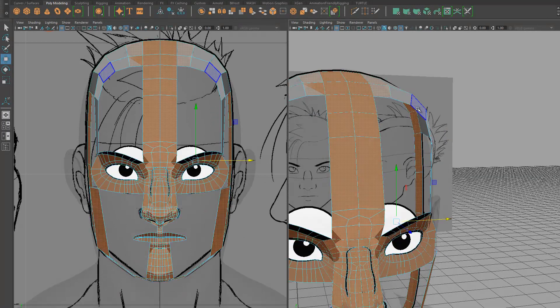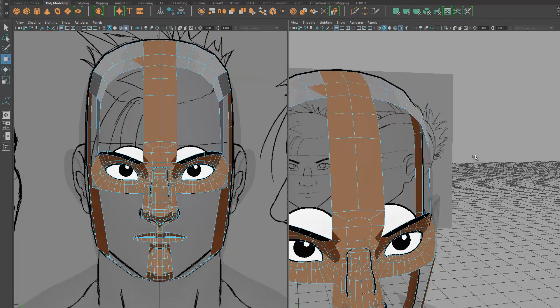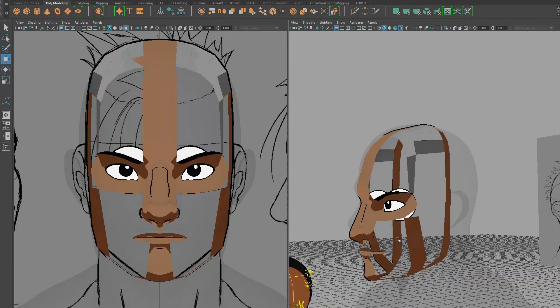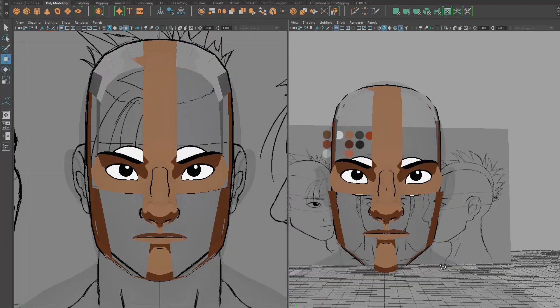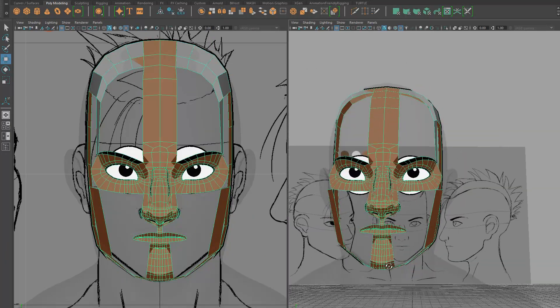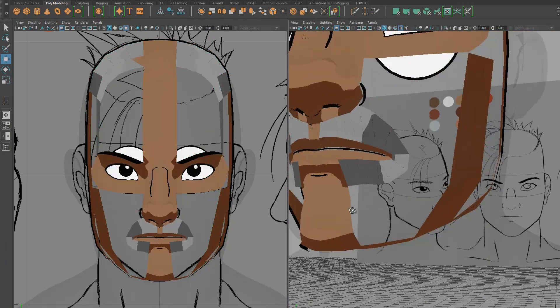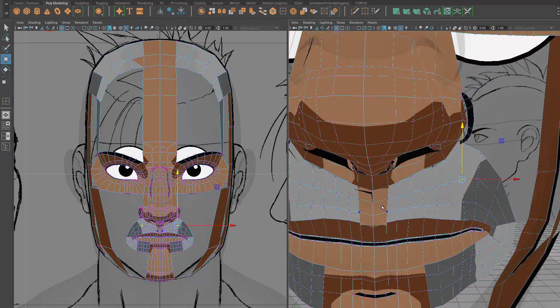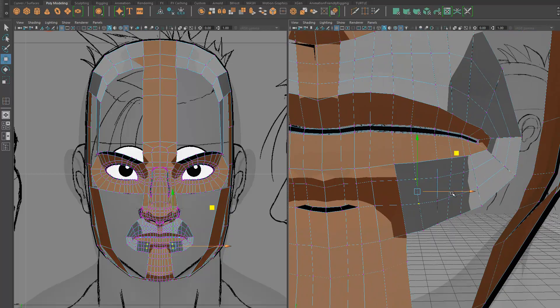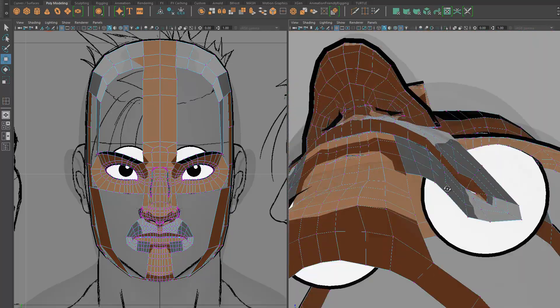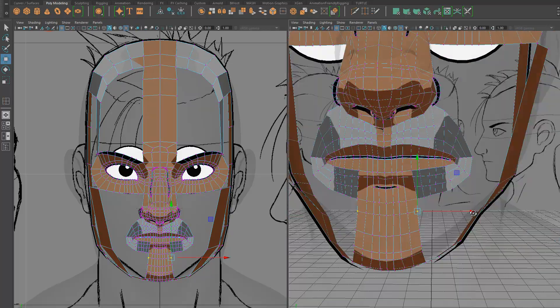Once I have those visual landmarks down, I can map out the rest of the model based on that. I usually try to keep it quad, as well as to have an edge flow, particularly around the brow and eyelids and smile lines.